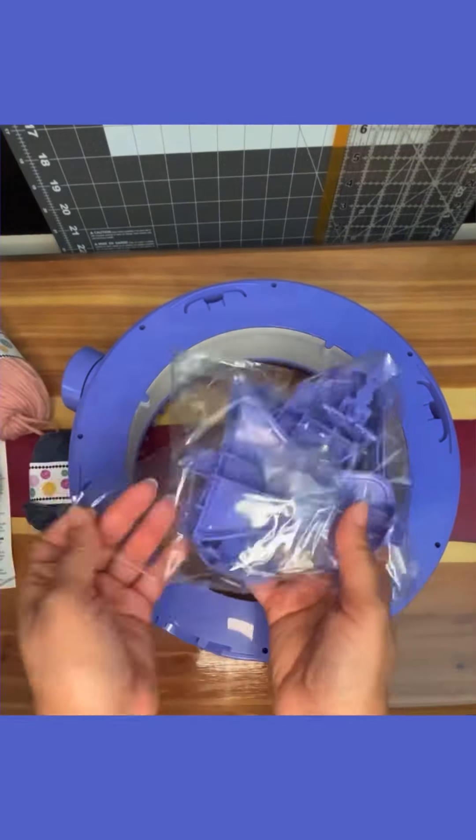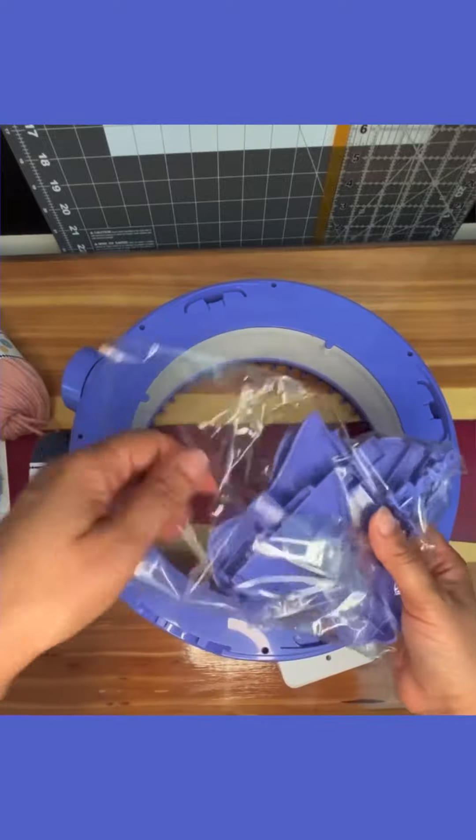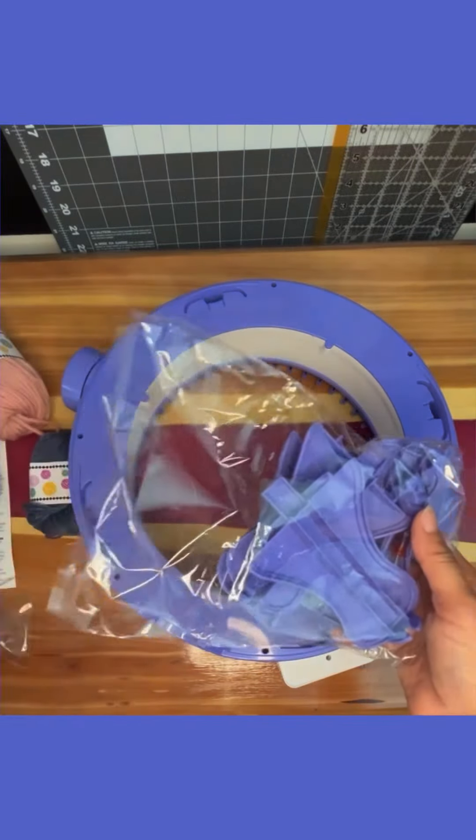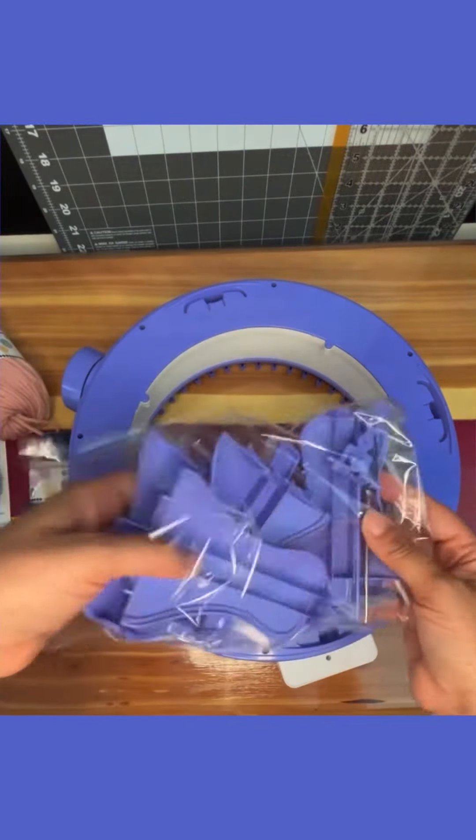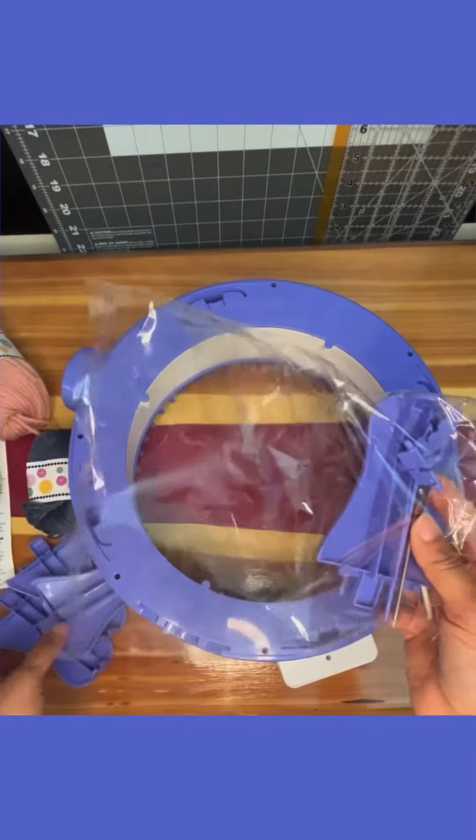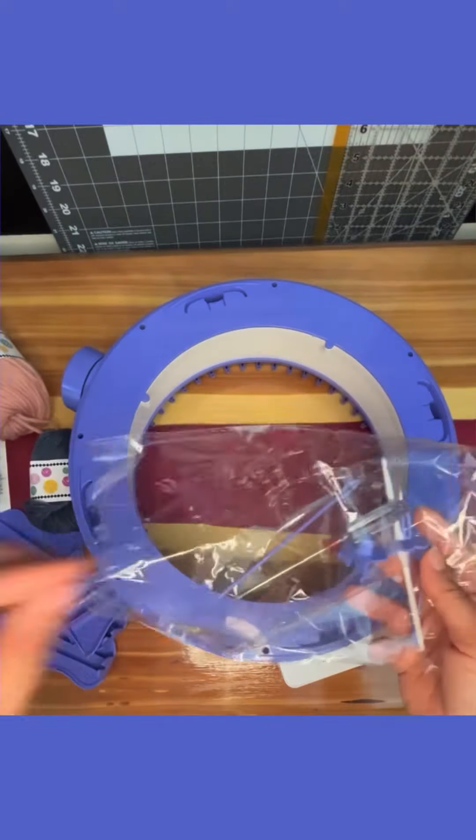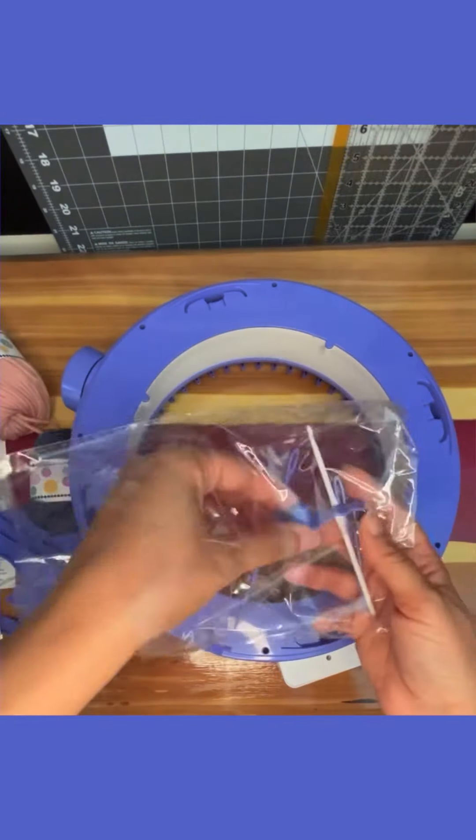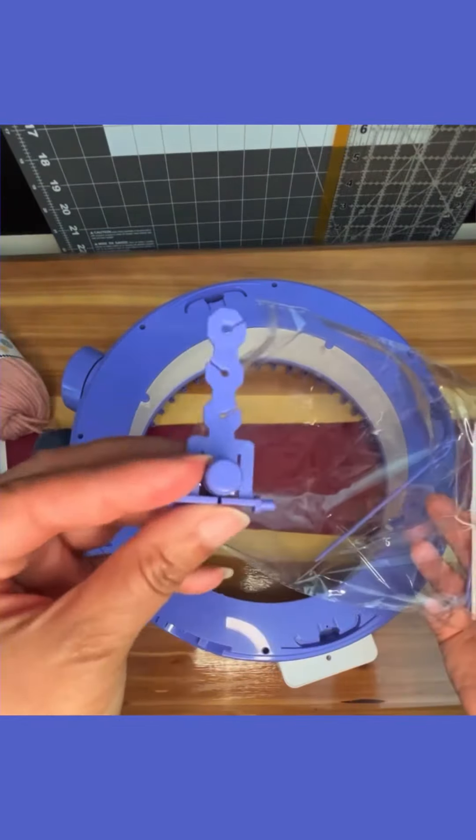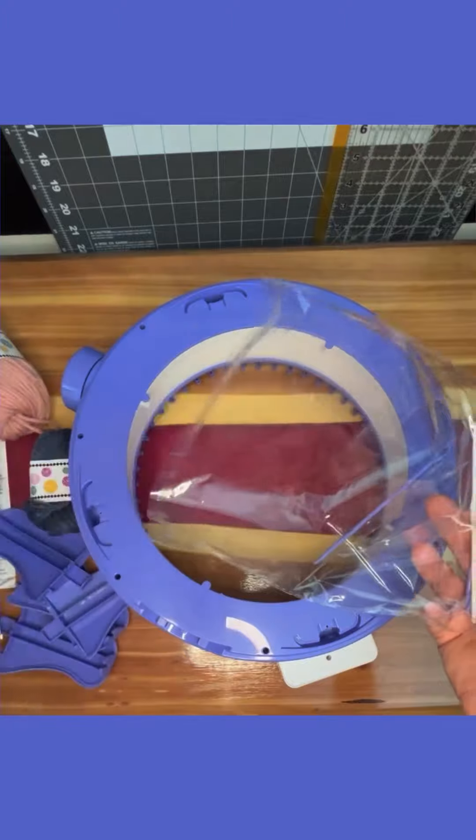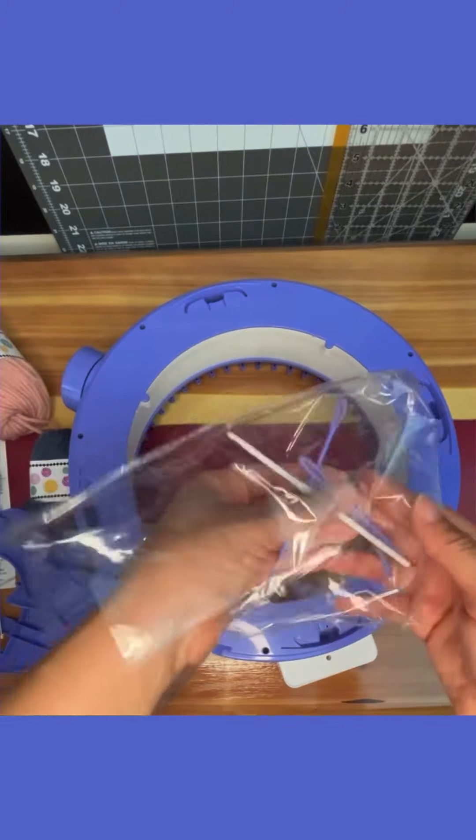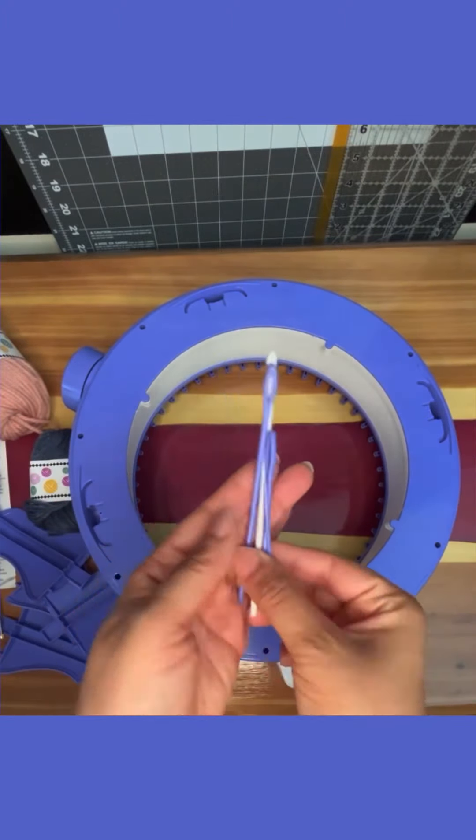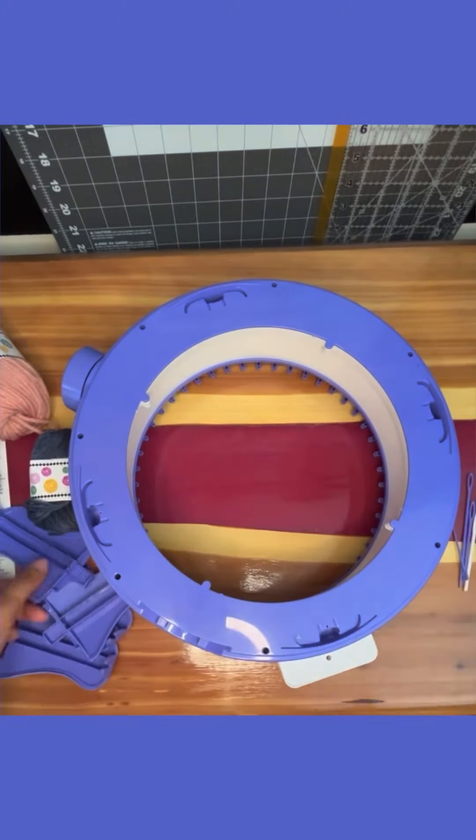Here are the suction cups and the legs. It even comes with its screwdriver and that's the gauge. And here are some pieces you need for your projects.